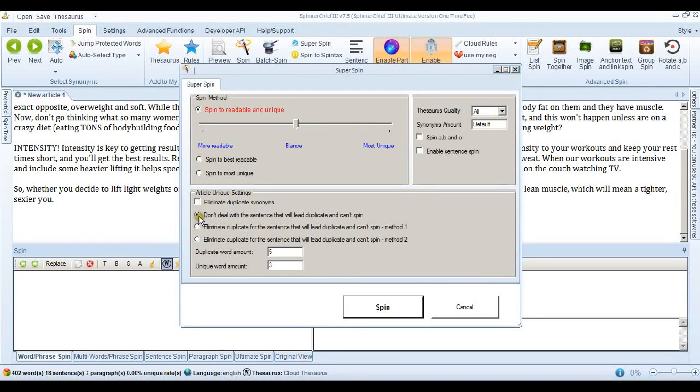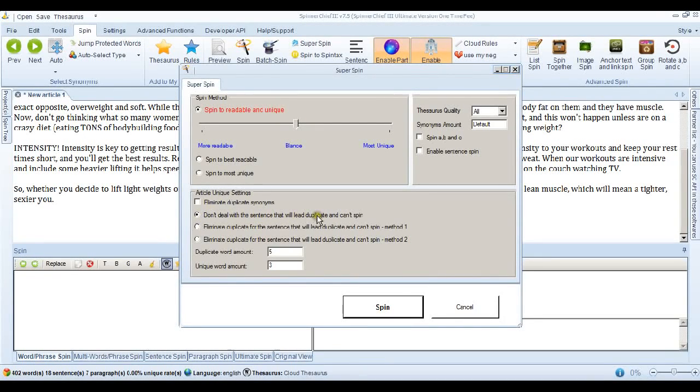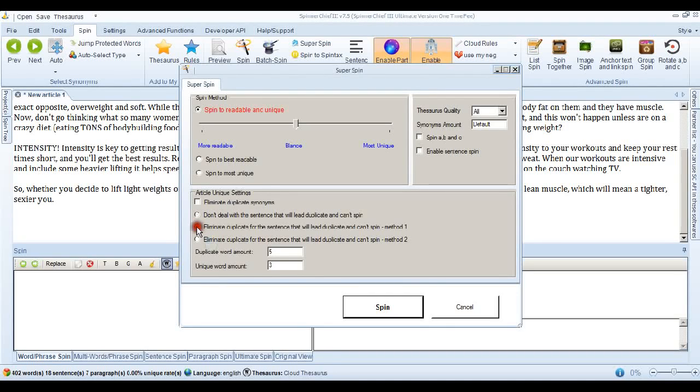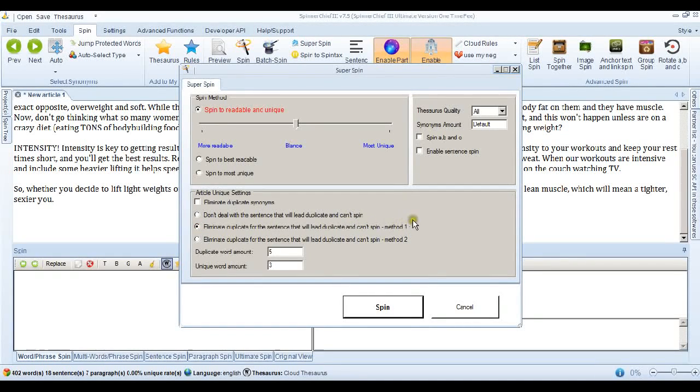Now at the moment. We've got a radio button here checked that says. Don't deal with a sentence. That will lead to duplicate. And can't spin. We can take that off. And put this one on. Eliminate duplicate. For the sentence. That will lead to duplicate. And can't spin. Now this is method one. And this is the one we're interested in.